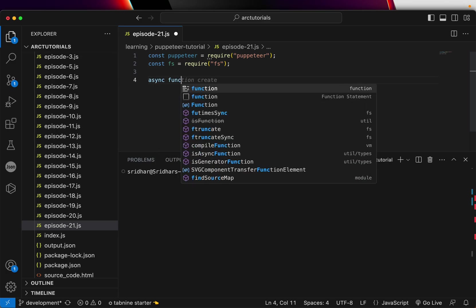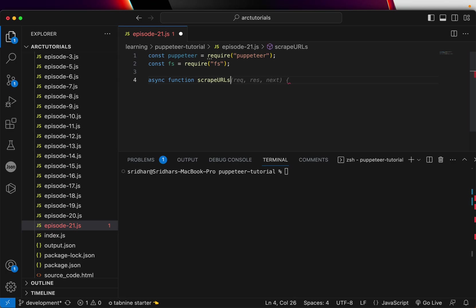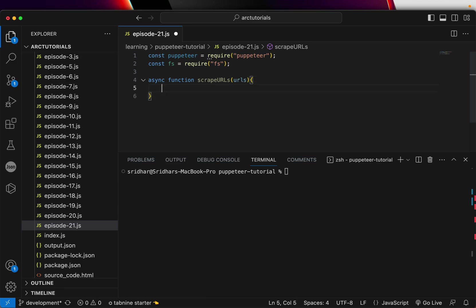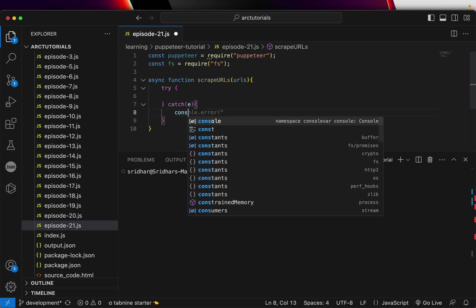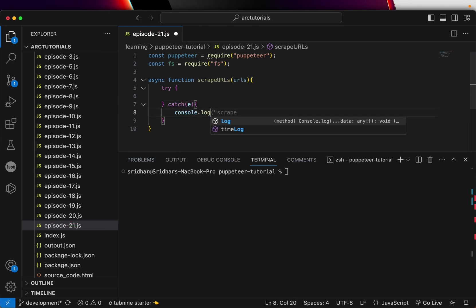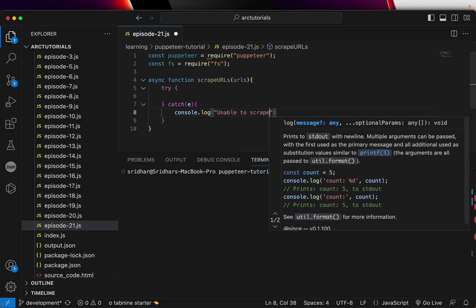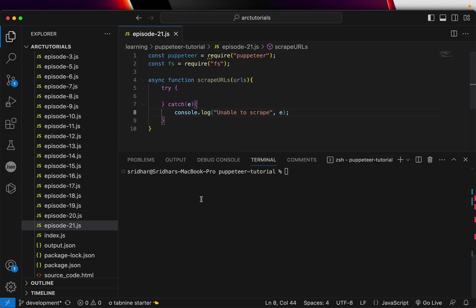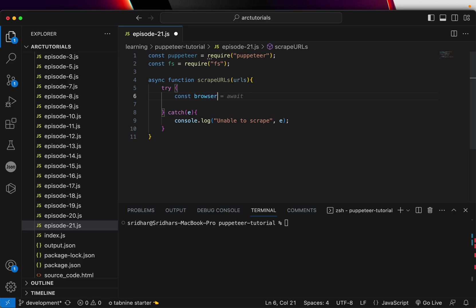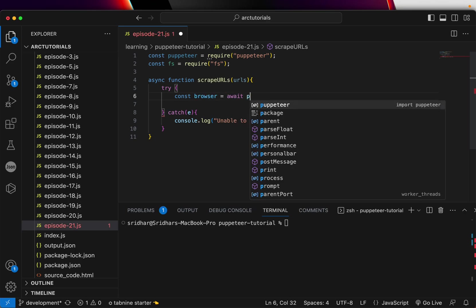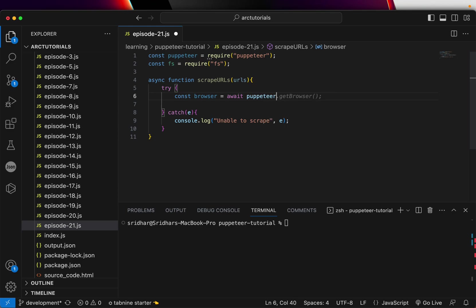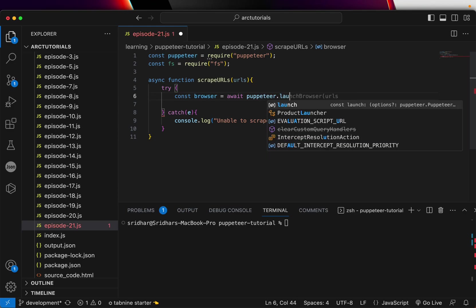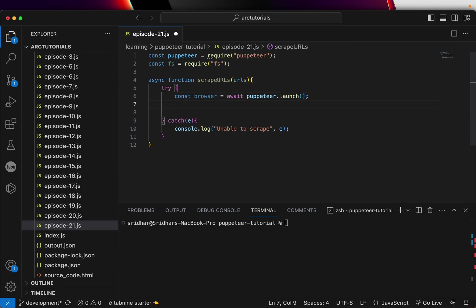Let's create an async function to scrape the data. ScrapeURLs. Now we'll pass the list of URLs as an array. Let's build a try catch block and throw in a console log here and unable to scrape following errors. All right so that's the try catch block. The first thing we'll do is create a browser instance. Let's Puppeteer.launch. Okay now we'll run it in a headless mode, that's by default.